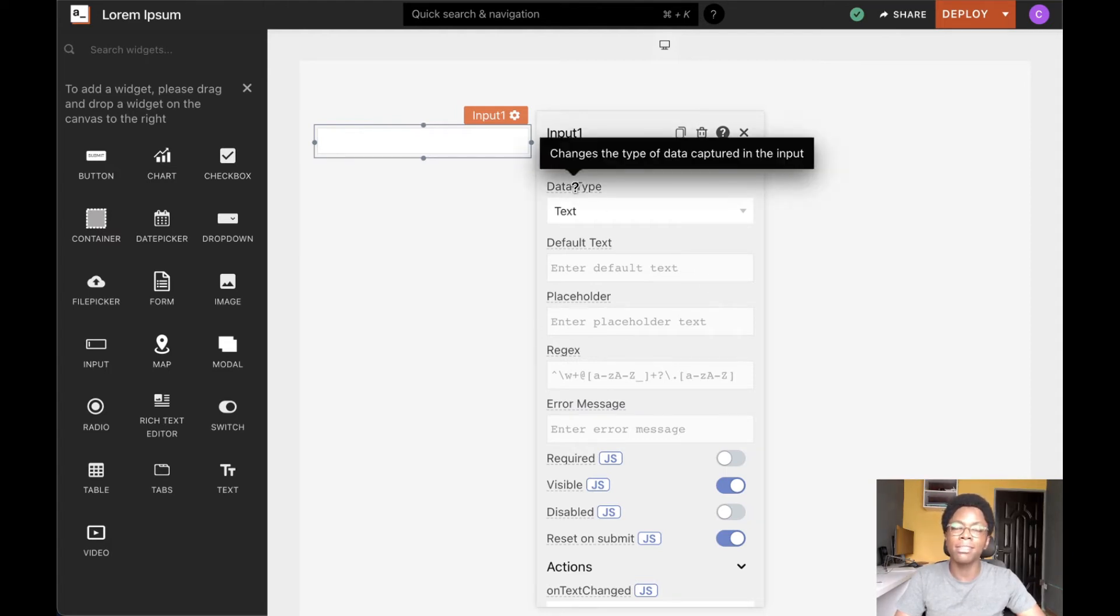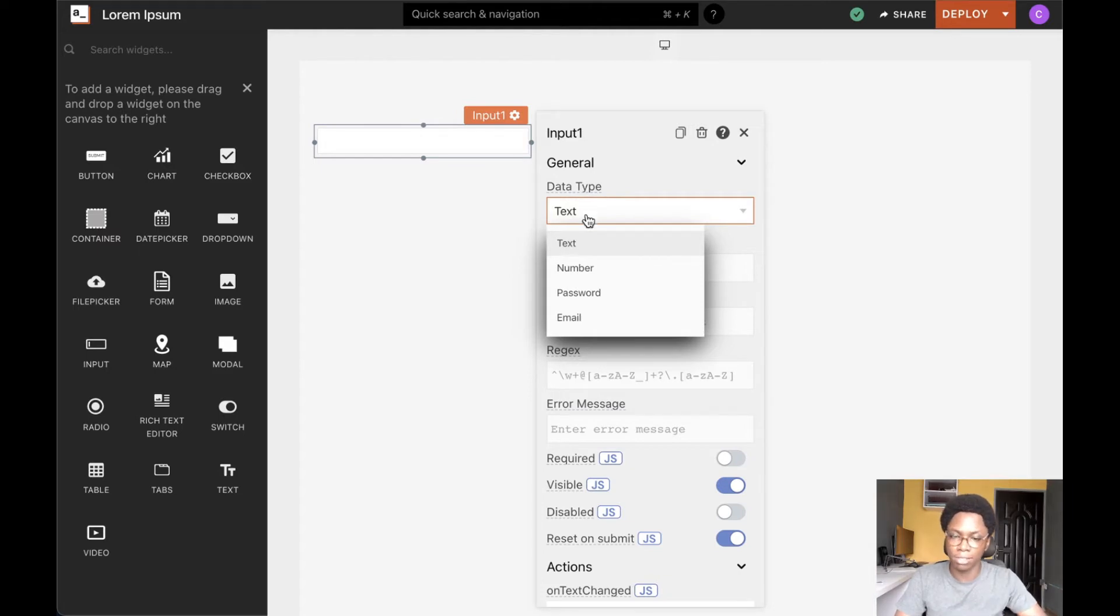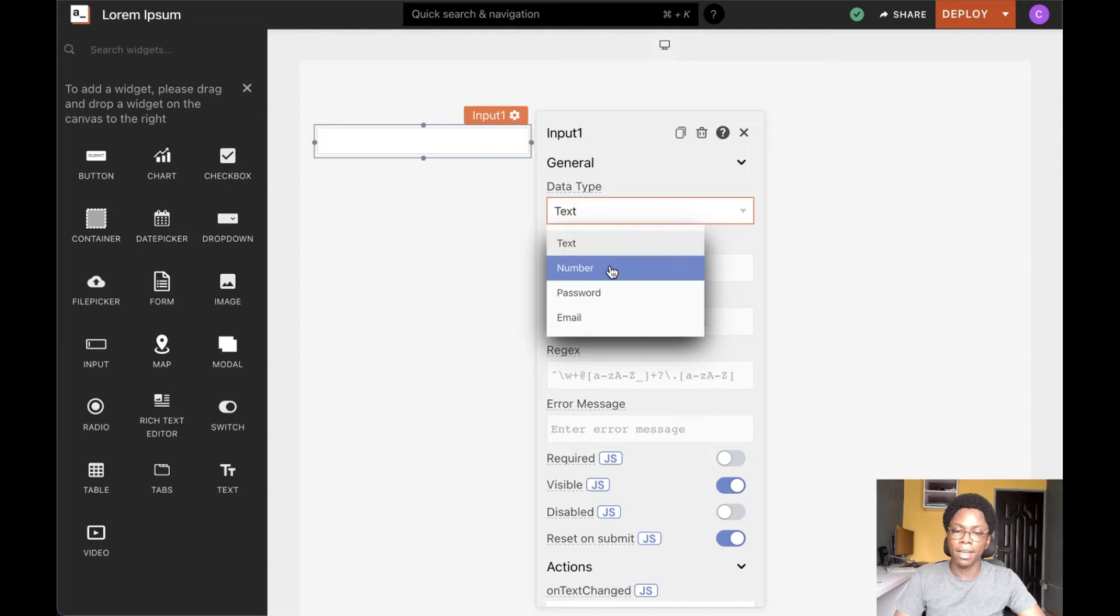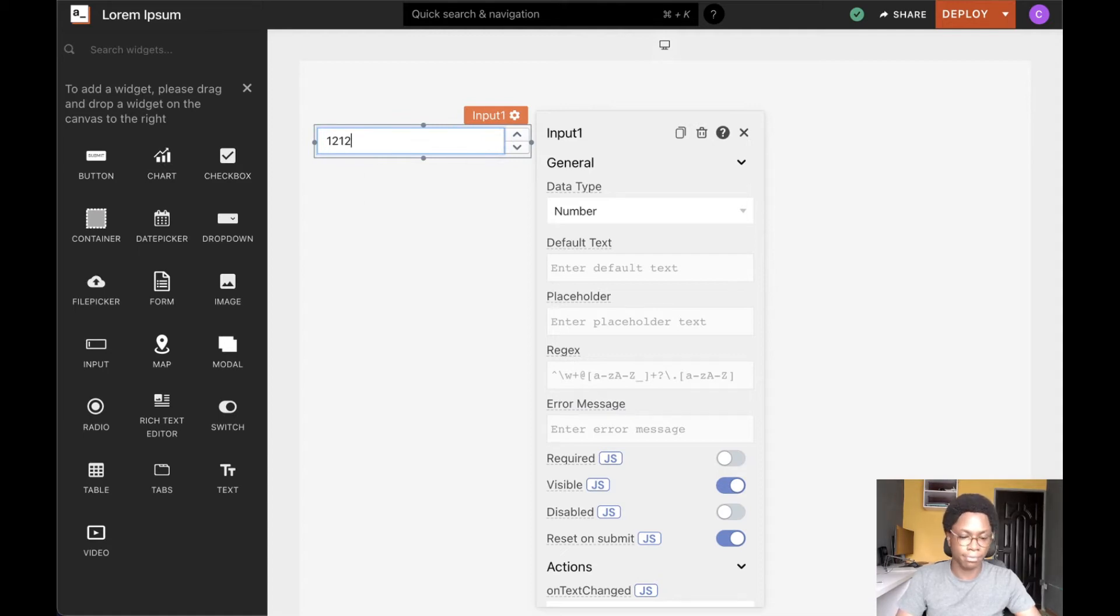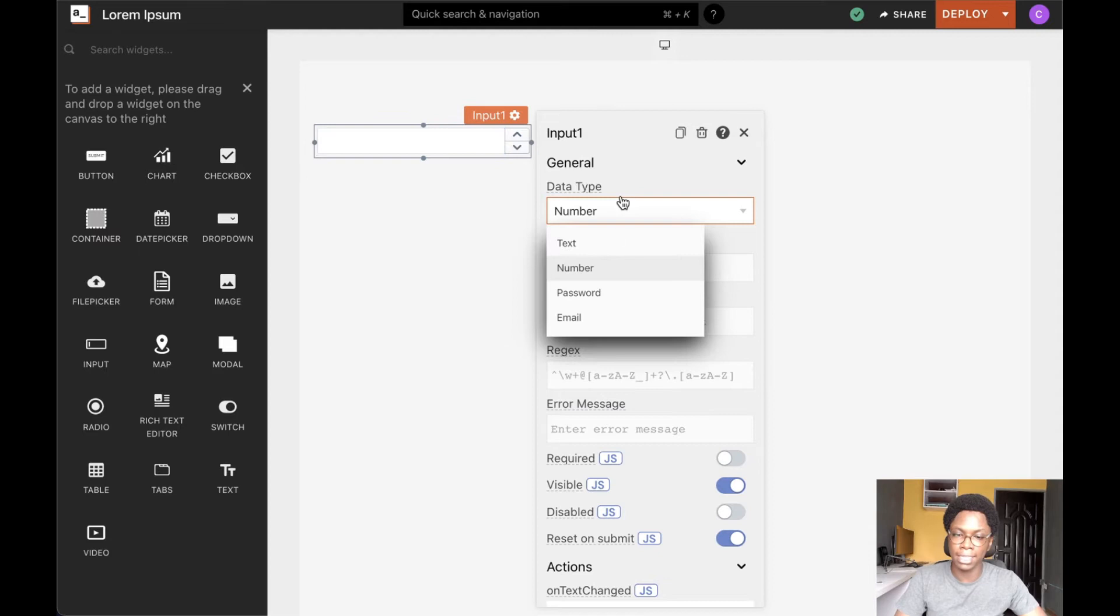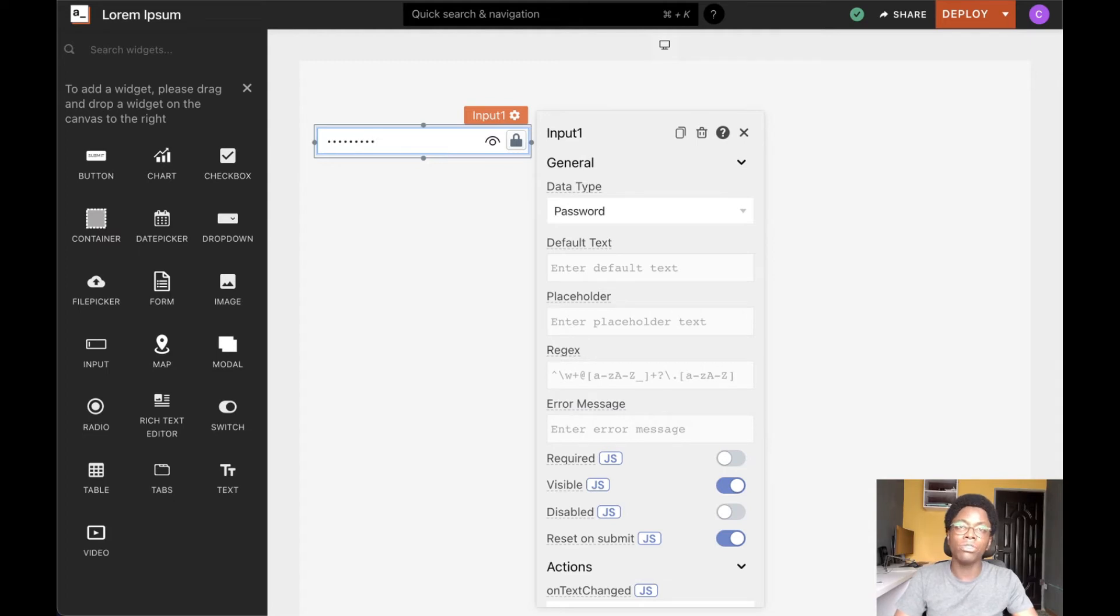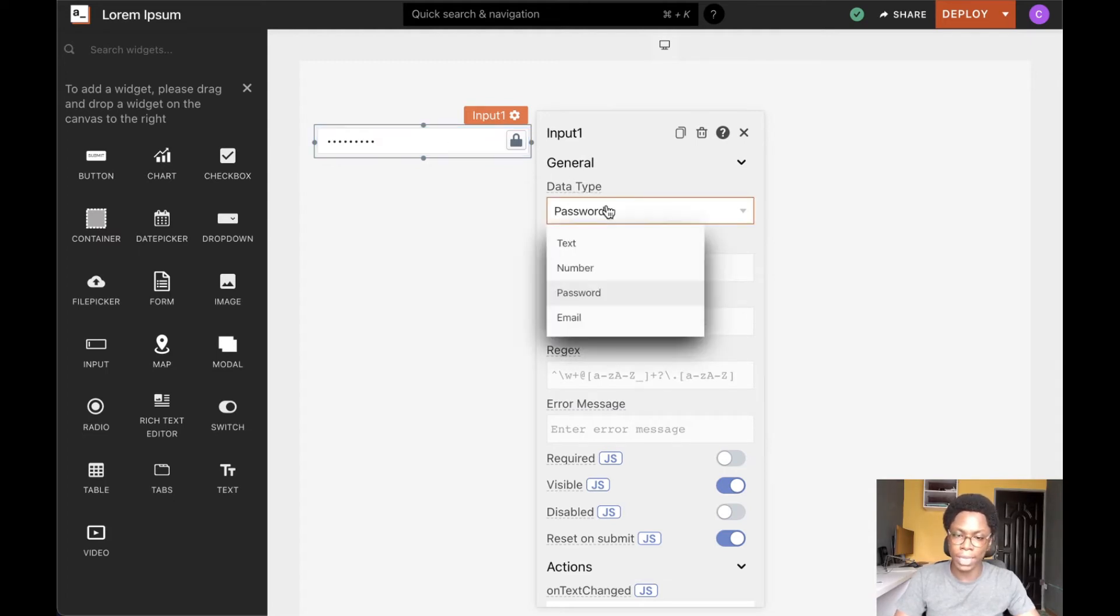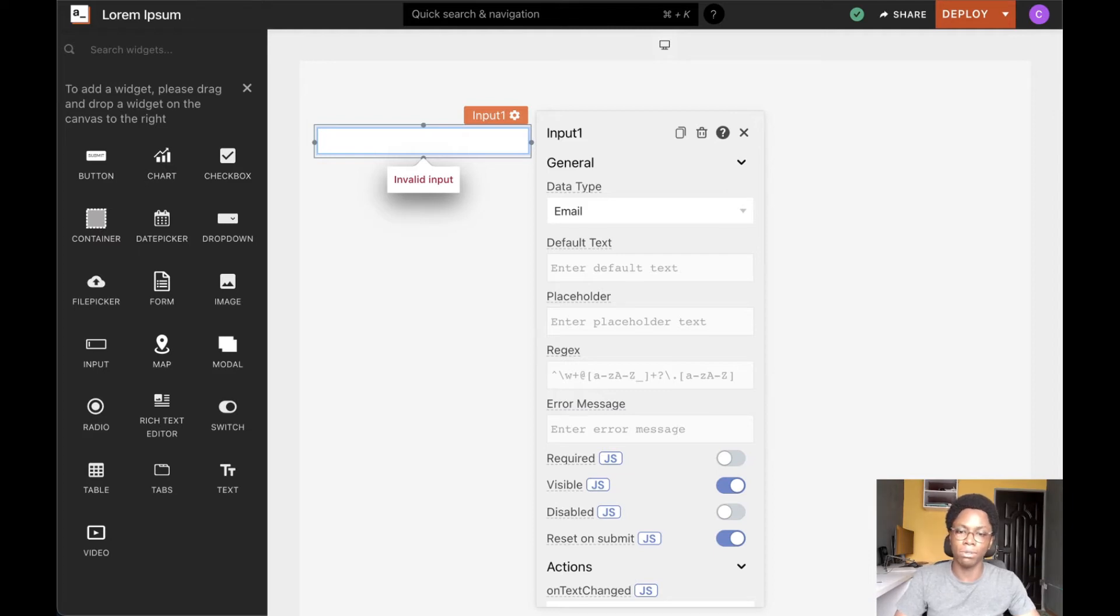The first we have here is to specify the data type of the input widget. This is the expected value we want the users to enter into the input widget. So by default, we have the text data type. We can go ahead to configure it to accept numbers and it will only accept numbers. We can also go ahead to specify the data type as being of a password type. And doing this would mask the entry entered by the user. And lastly, we can go ahead to specify the data type as an email type, and this would only accept valid email input.